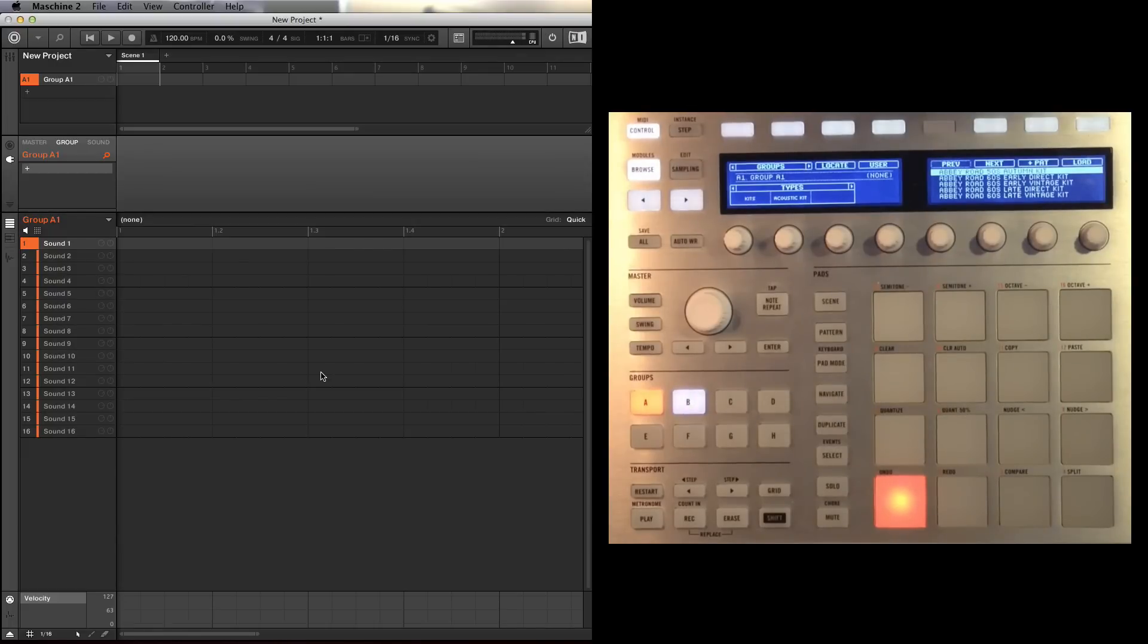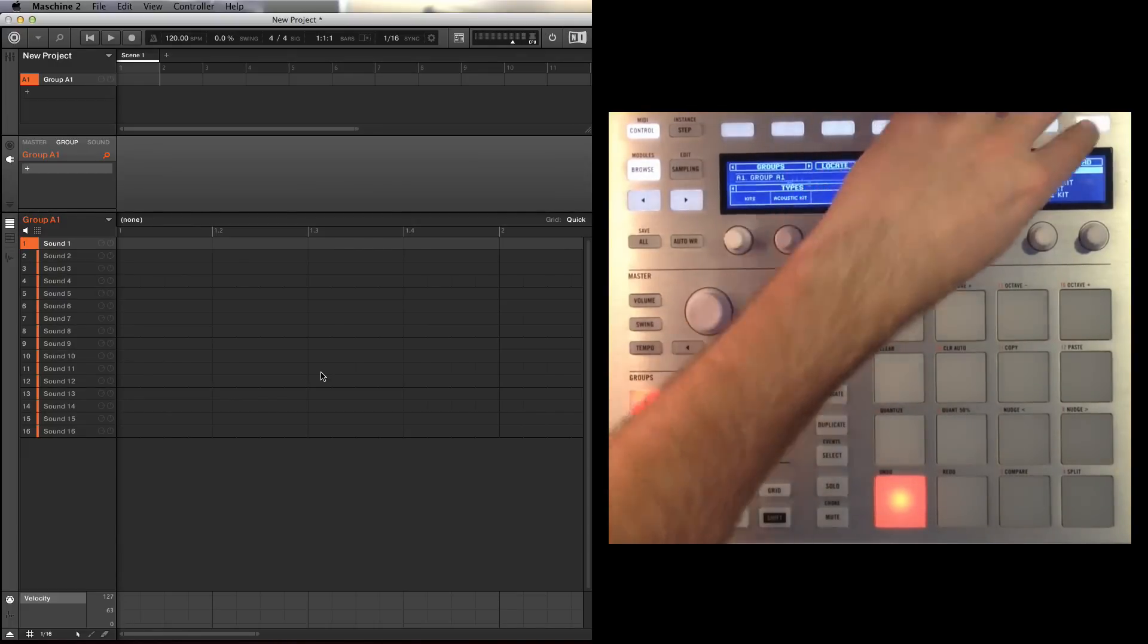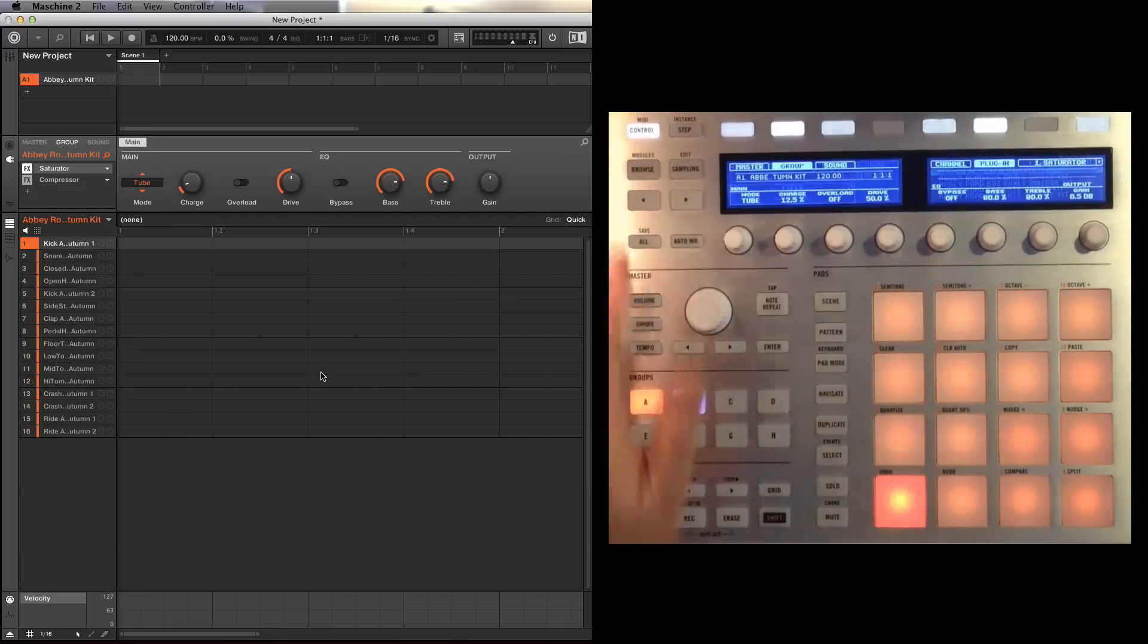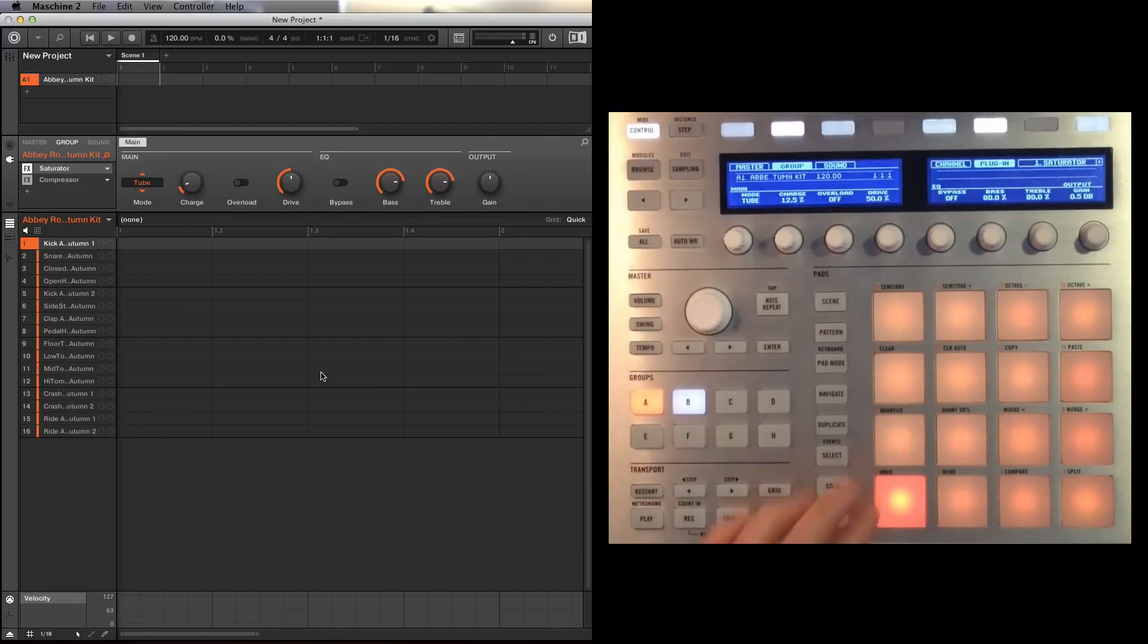So the 50s one sounds quite intriguing, I'm going to dive in, so let's take it off browse, let's have a listen.